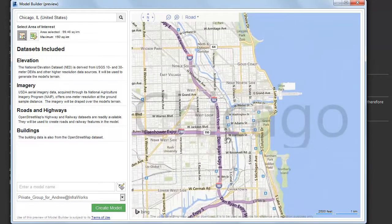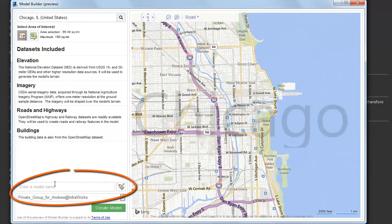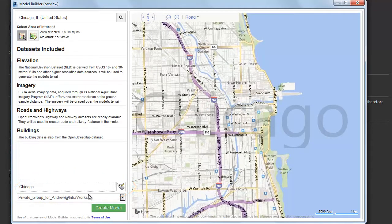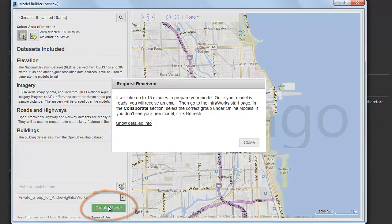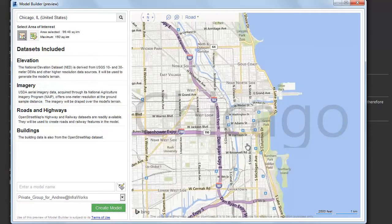Let's give the model a name, and we also need to specify the group that the model belongs to. Then all we have to do is click the Create Model button and wait for the model to be generated.